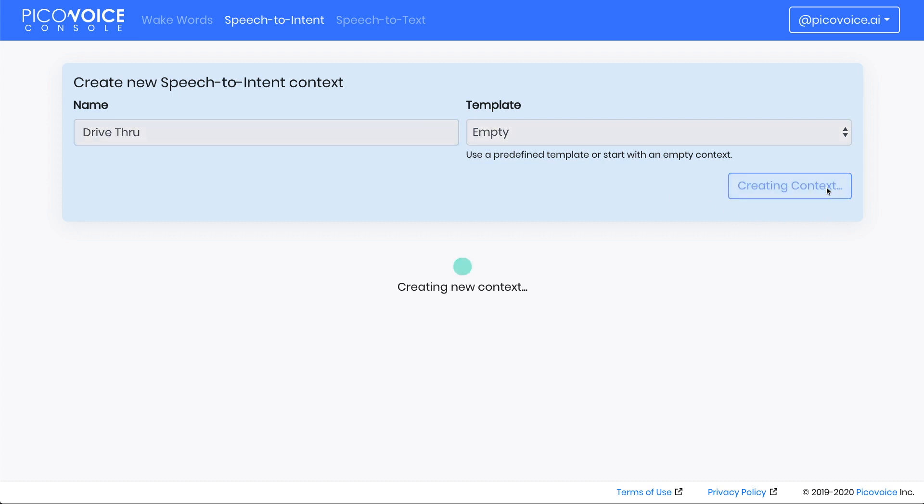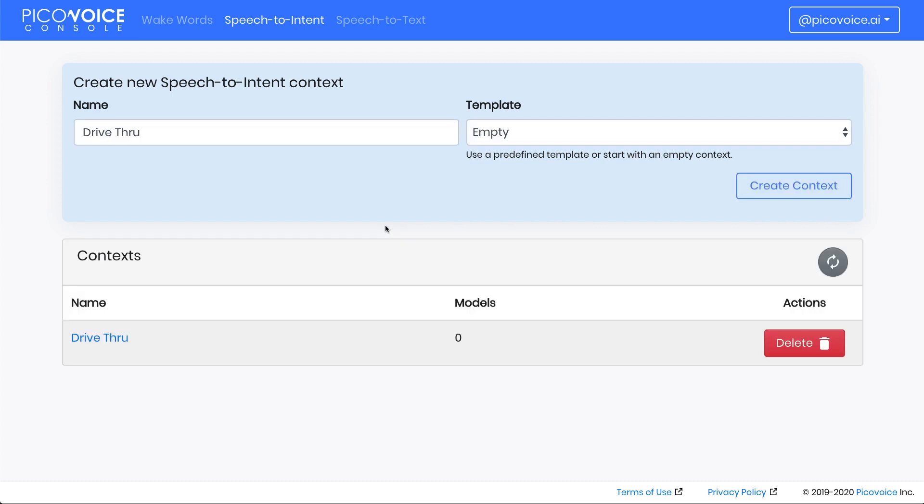Once it's ready, you can click on the context name in the menu below. This will take us to the context editor.